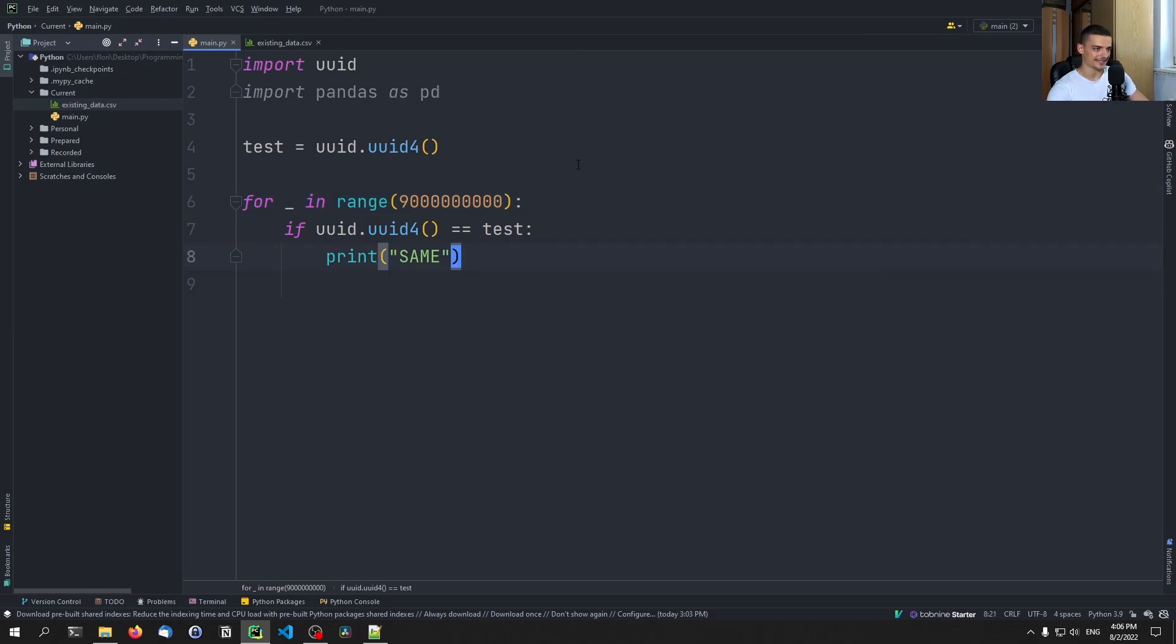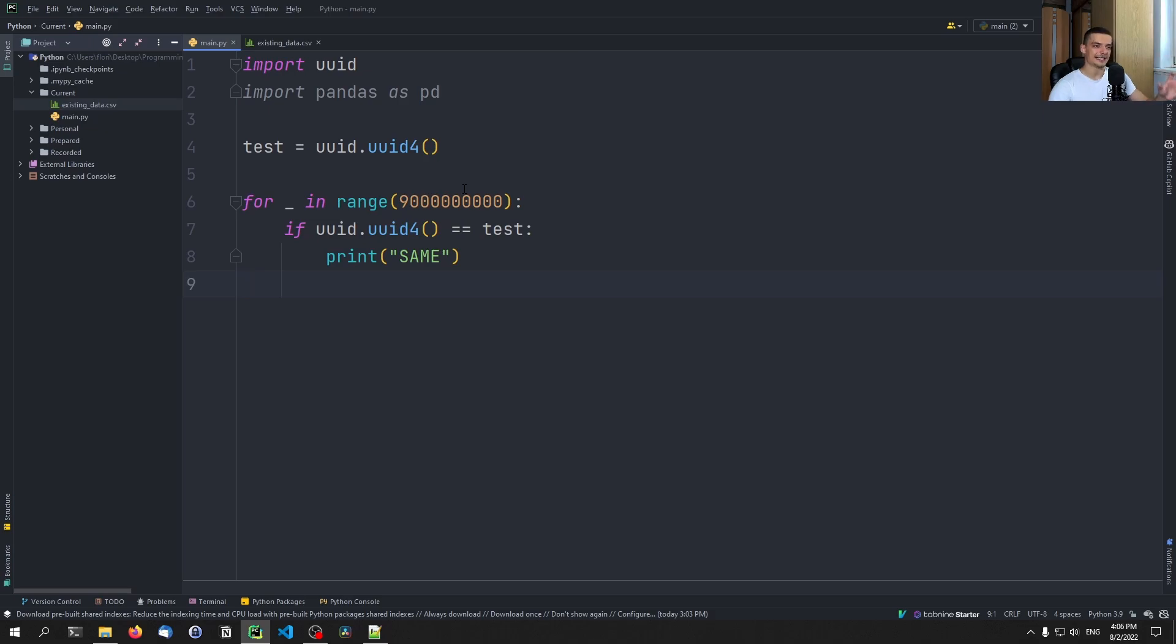So yeah, that's essentially how good that is for generating unique identifiers. So whenever you need to just have meaningless identifiers that are unique, this is the way to go. This is how you do that in Python. So that's it for today's video.